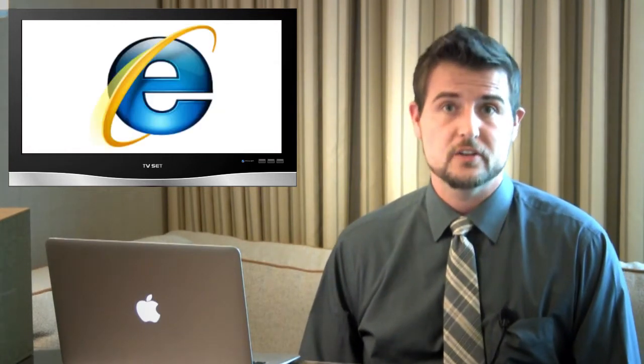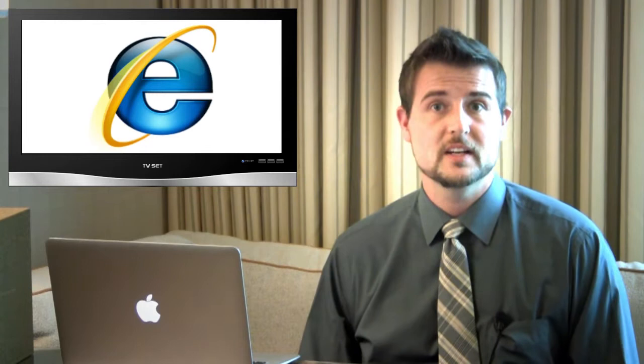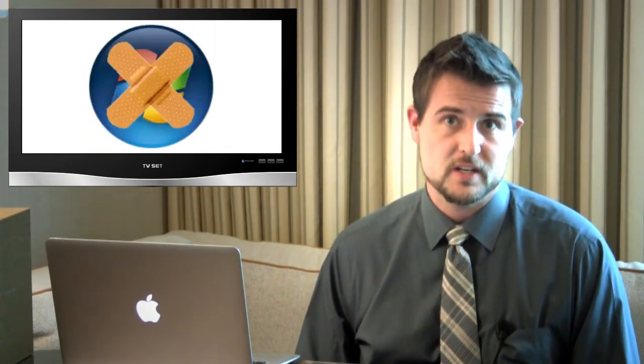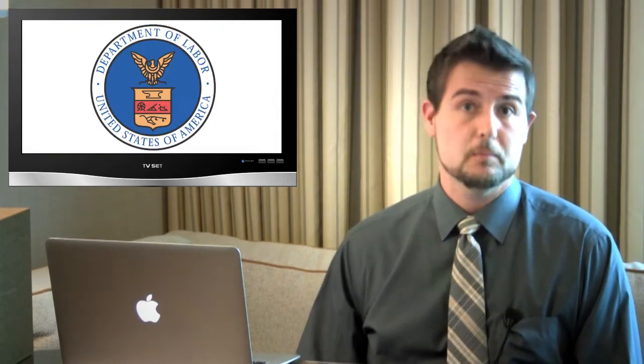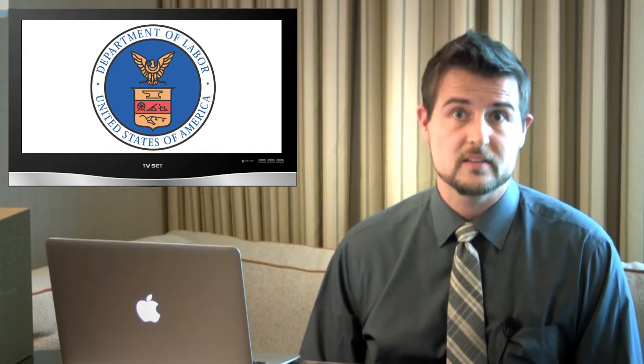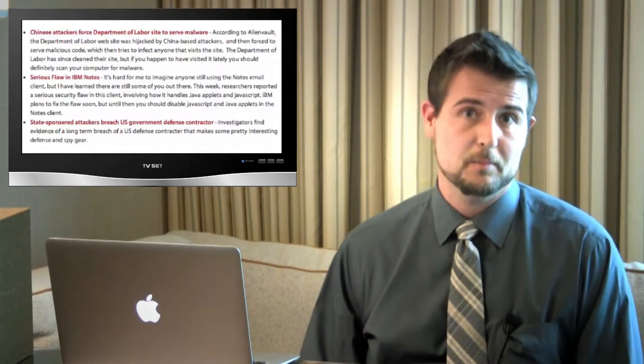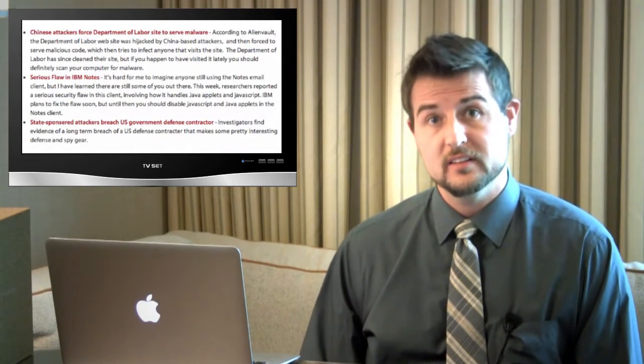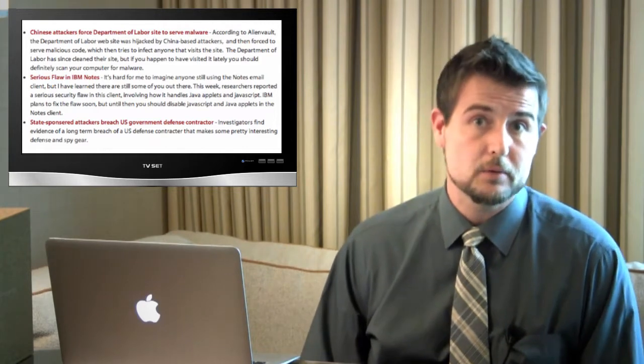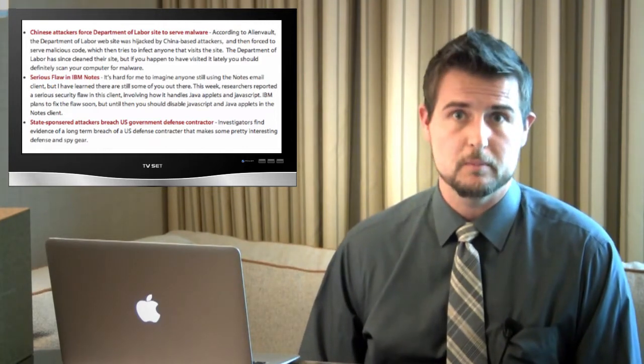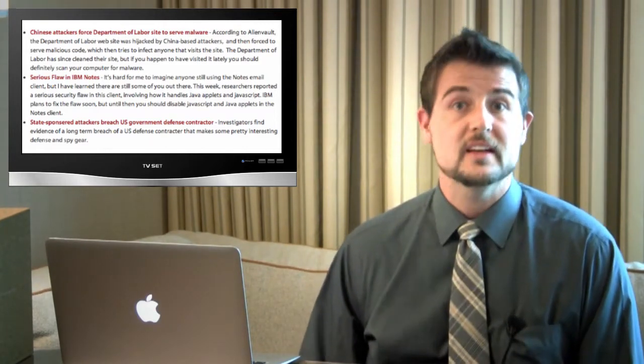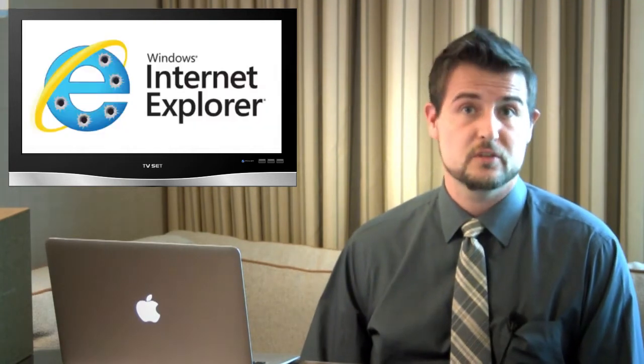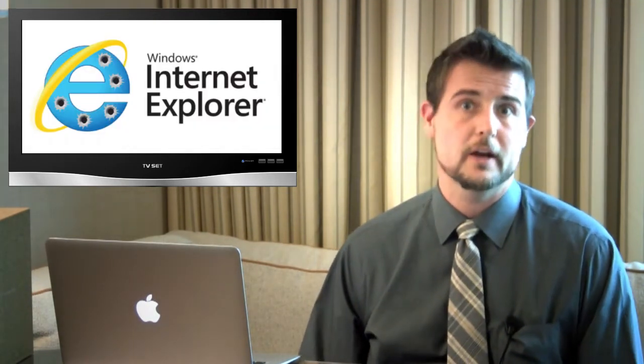Let's start with some Microsoft news, including a new zero-day Internet Explorer vulnerability that's spreading in the wild and news of upcoming patch day. First of all, in the text edition of WatchGuard Security Center last week, I talked about how the Department of Labor in the U.S. website was hacked by attackers and leveraged to deliver malware to the important people that tend to visit the Department of Labor site.